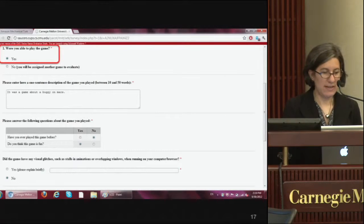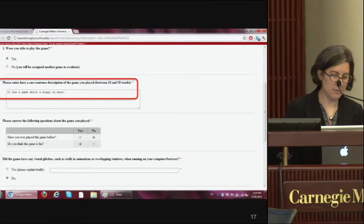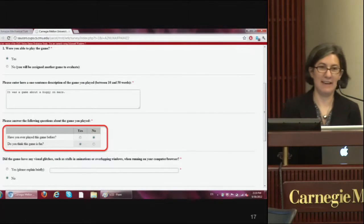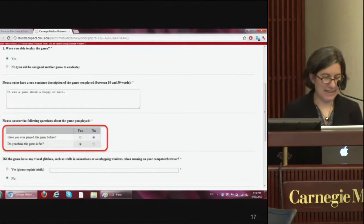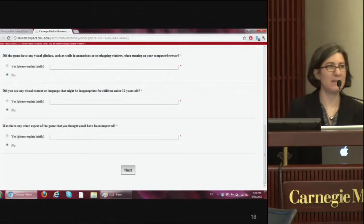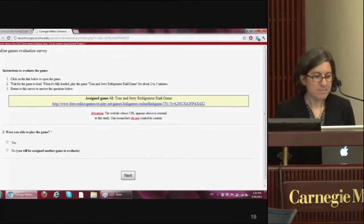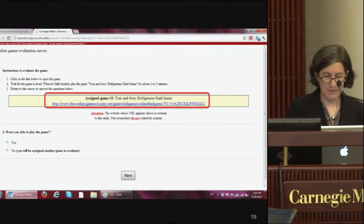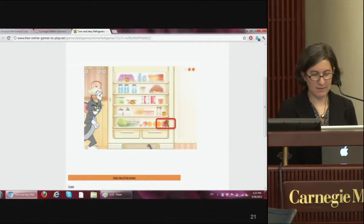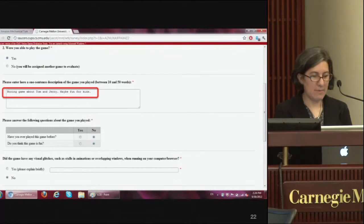We show them a survey asking whether they were able to play the game, to describe it, whether they'd played before, and whether they found it fun. We also ask a bunch of other questions about the game — these are decoy questions. Then we ask them to evaluate a second game, the Tom and Jerry Refrigerator Raid game. They play it, move the characters around, collect points, and evaluate it again — answering more decoy questions about it.